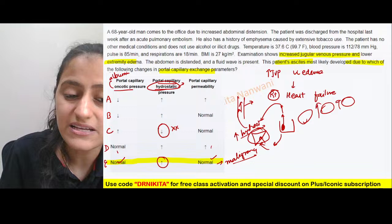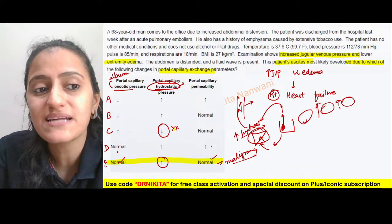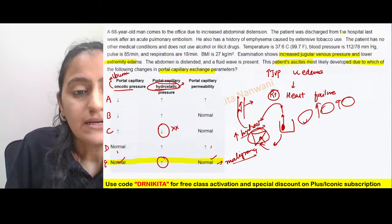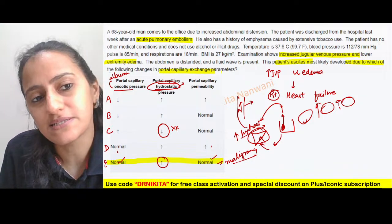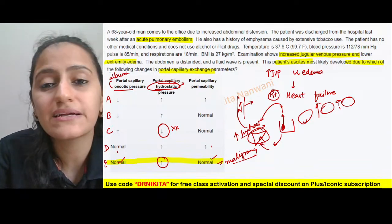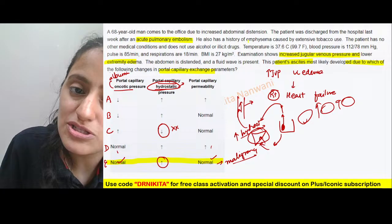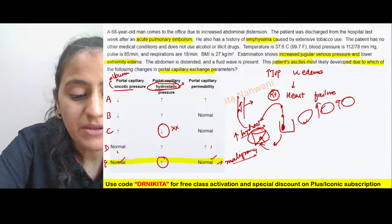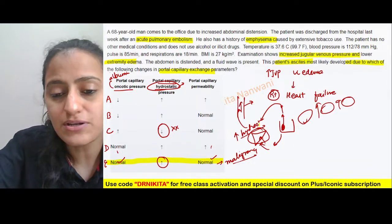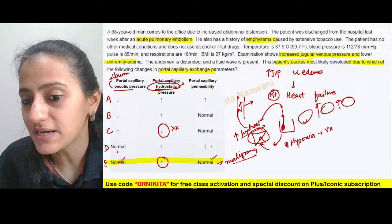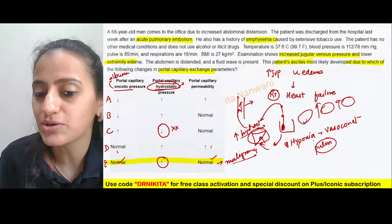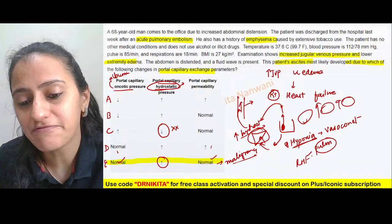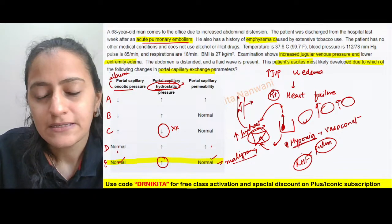The first option to rule out is C — hydrostatic pressure will not decrease. The cause of right heart failure in this patient is acute pulmonary embolism. Pulmonary embolism leads to increased pressures and right heart failure. There is also a history of emphysema. In the pulmonary circulation, hypoxia leads to vasoconstriction — the only such circulation in the body. So emphysema can lead to pulmonary hypertension, then right heart failure, which was precipitated by pulmonary embolism.